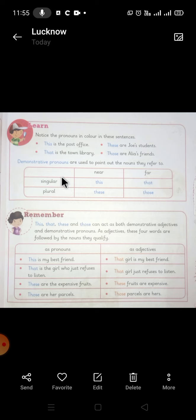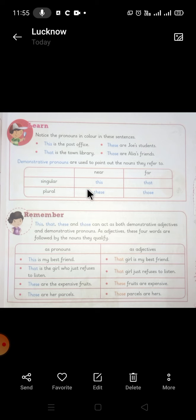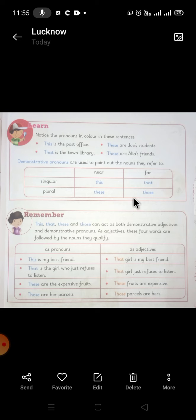There are two forms — singular and plural. Things that are used for near and things that are used for far. When we use 'this' and 'these', these are used for things that are near. When we use 'that' and 'those', these are the demonstrative pronouns used for things that are far.